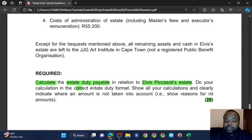This question requires us to calculate the estate duty payable in relation to Elvis Picasso's estate in the correct estate duty format. Formats are very important in tax — if you don't follow the format, you will lose marks. For estate duty, it's a pretty easy format to learn. You have property, then you add your deemed property. Property has a very broad definition: it includes both movable and immovable, tangible and intangible property, and any other rights to property — it even includes money.